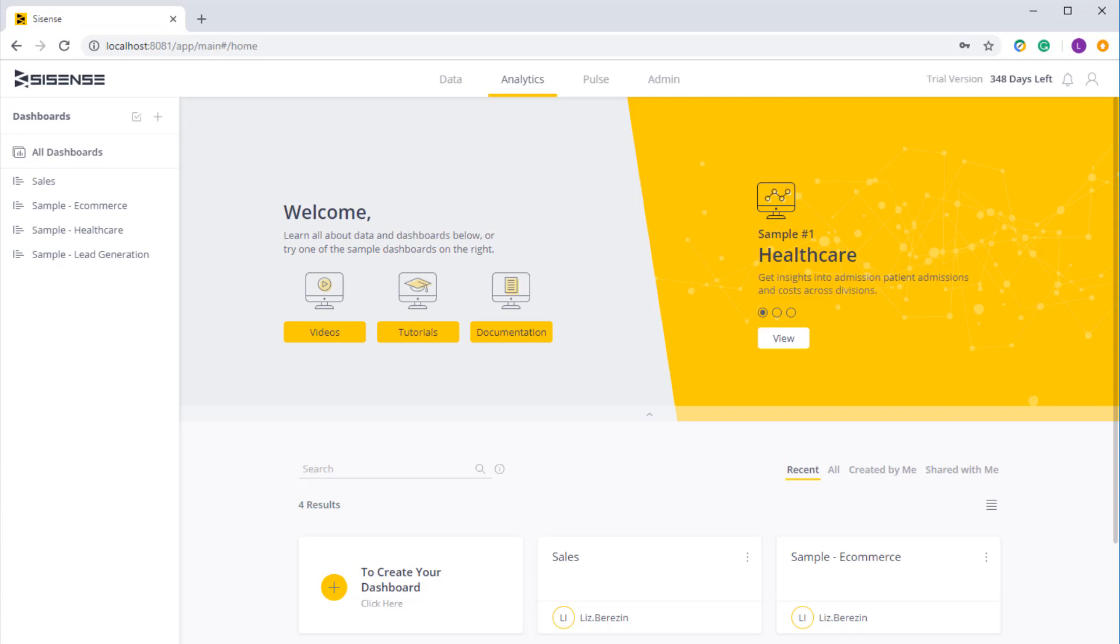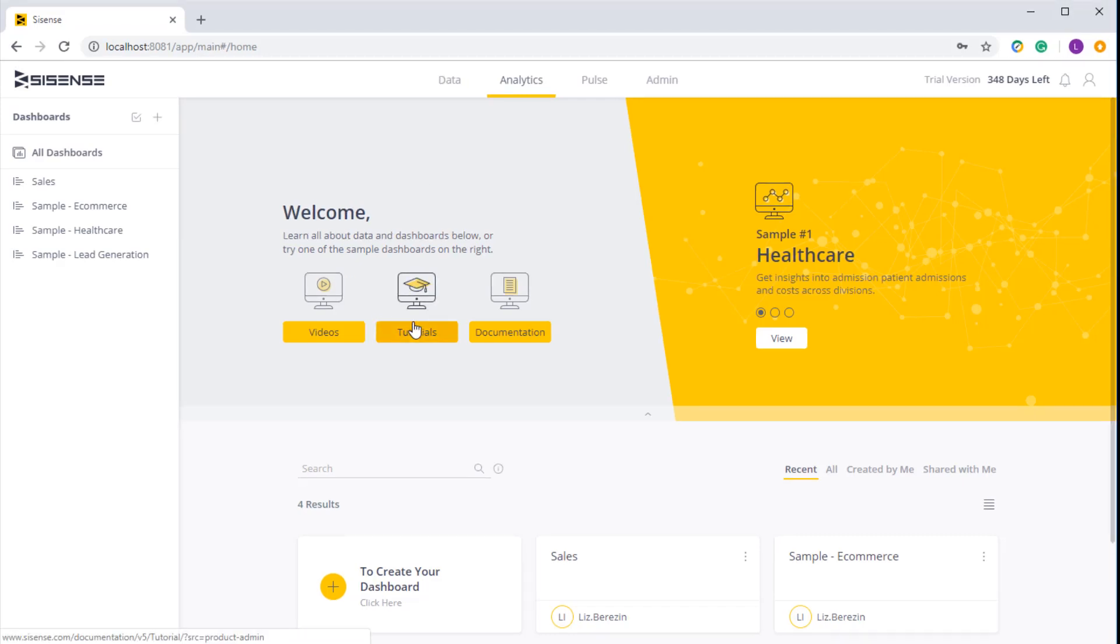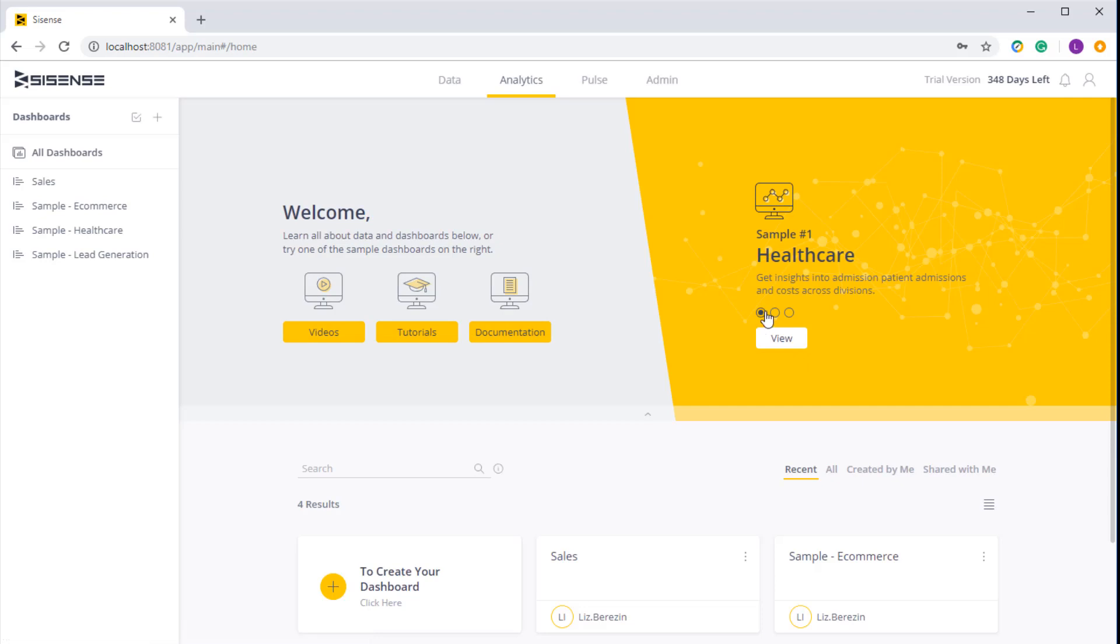What's important to note here is that this page contains some very useful resources. You can watch a getting started tutorial and some more deep dive videos, and you can browse the Sisense documentation. Here we also have some sample dashboards that you can click on and play with.